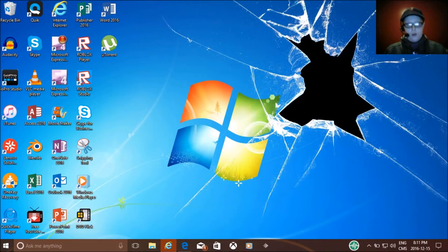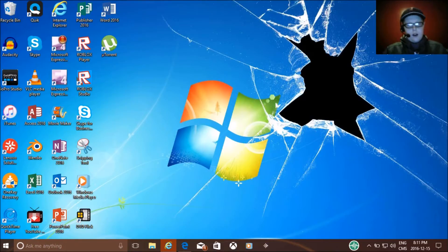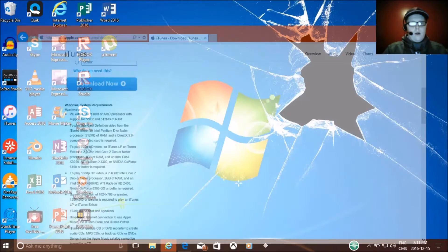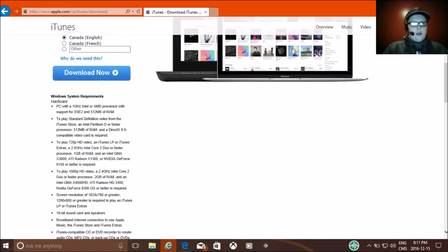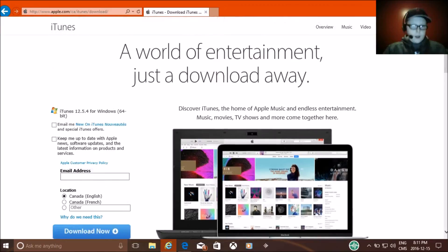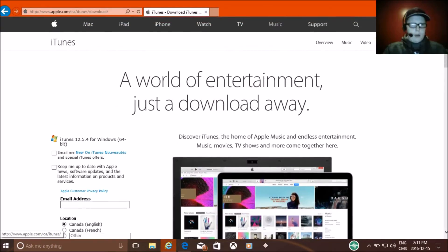Today I'm going to show you how to move music to your iPhone through iTunes. So first you're going to have to open up your Internet Explorer and go to the iTunes site, or the Apple site, and then iTunes.